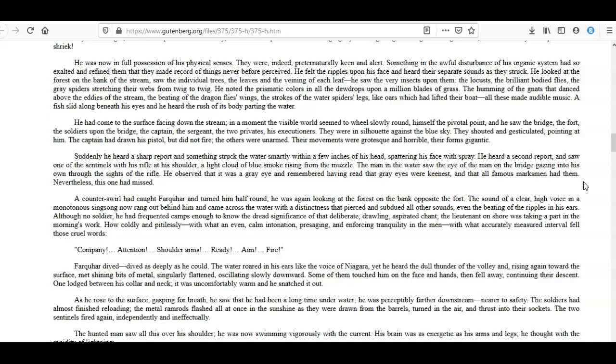He felt the ripples upon his face and heard their separate sounds as they struck. He looked at the forest on the bank of the stream, saw the individual trees, the leaves and the veining of each leaf. He saw the very insects upon them: the locusts, the brilliant-bodied flies, the gray spiders stretching their webs from twig to twig. He noted the prismatic colors in all the dewdrops upon a million blades of grass. The humming of the gnats that danced above the eddies of the stream, the beating of the dragonflies' wings, the strokes of the water-spiders' legs, like oars which had lifted their boat—all these made audible music. A fish slid along beneath his eyes and he heard the rush of its body parting the water.